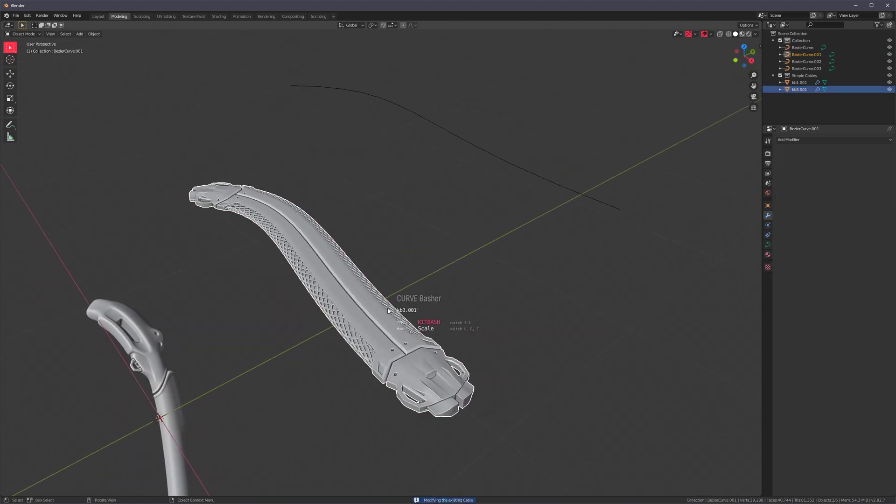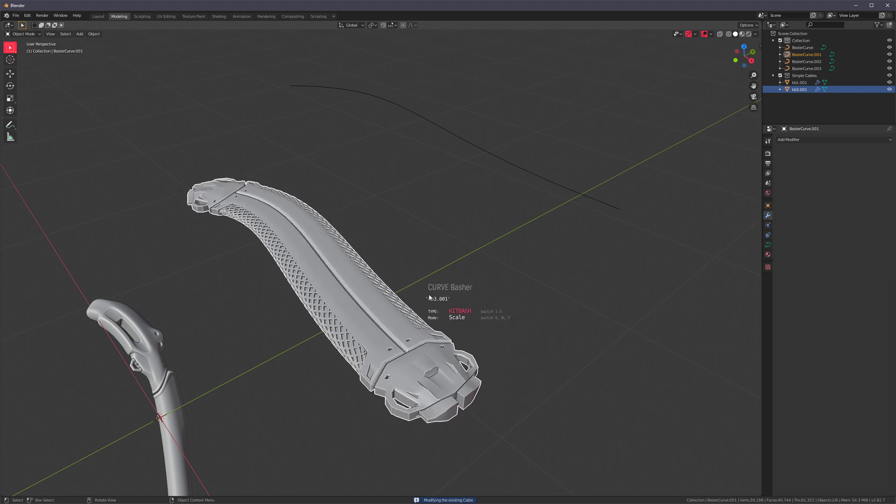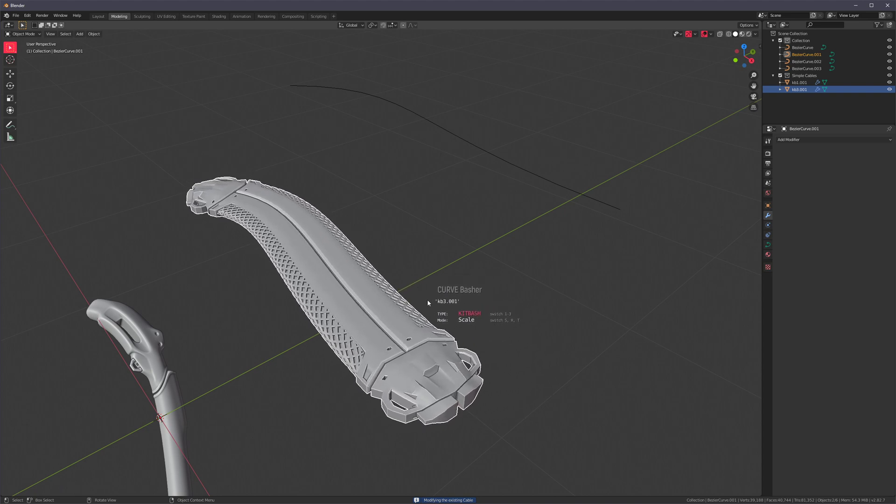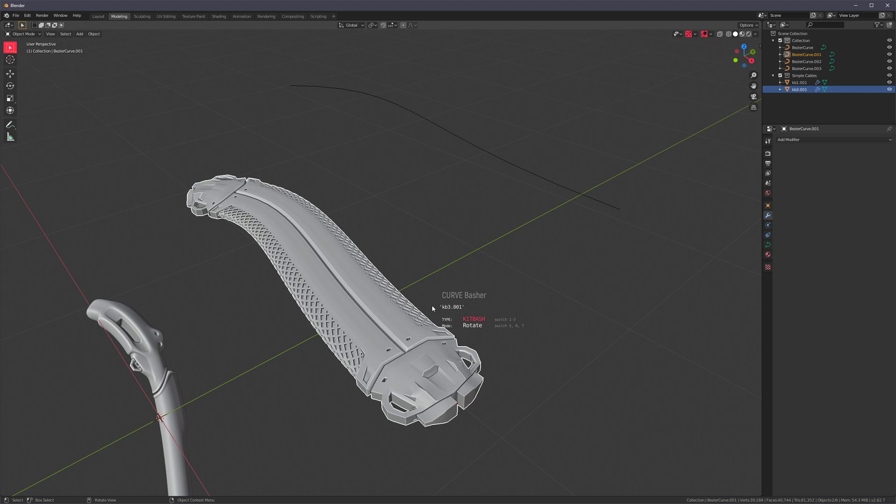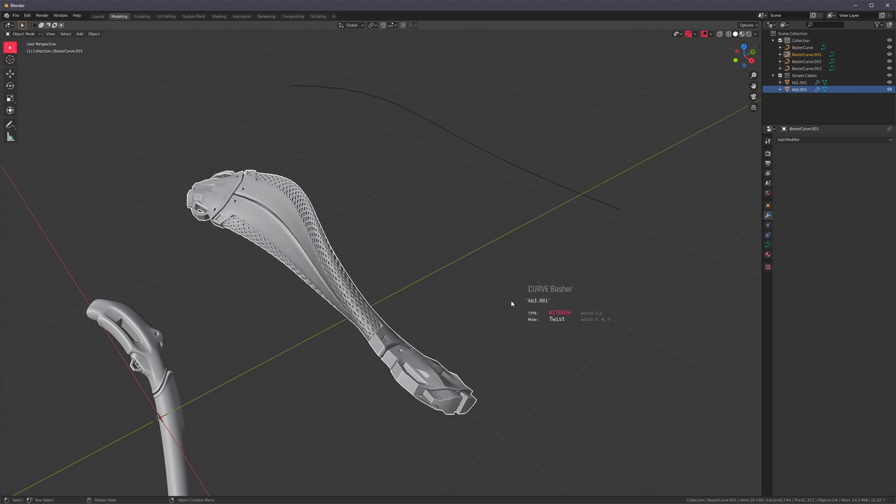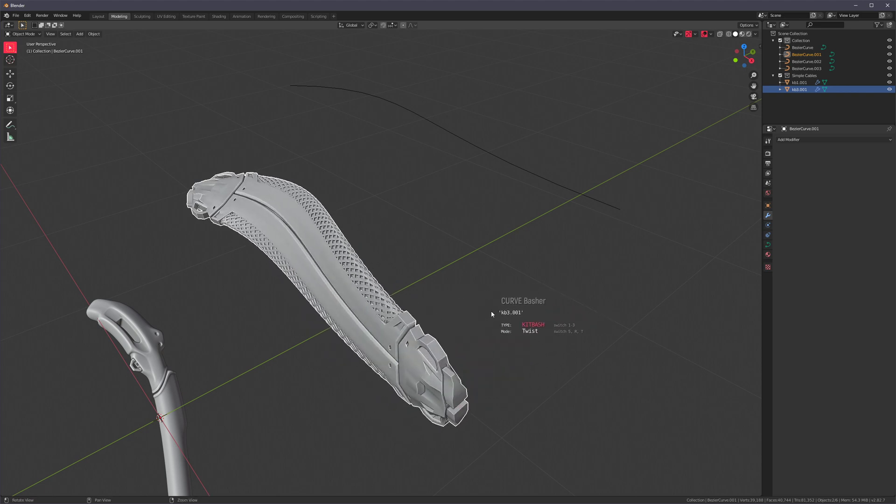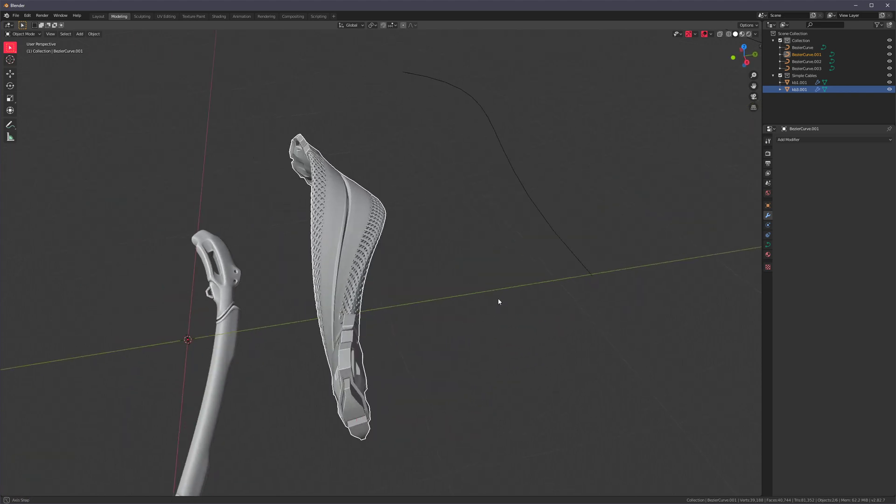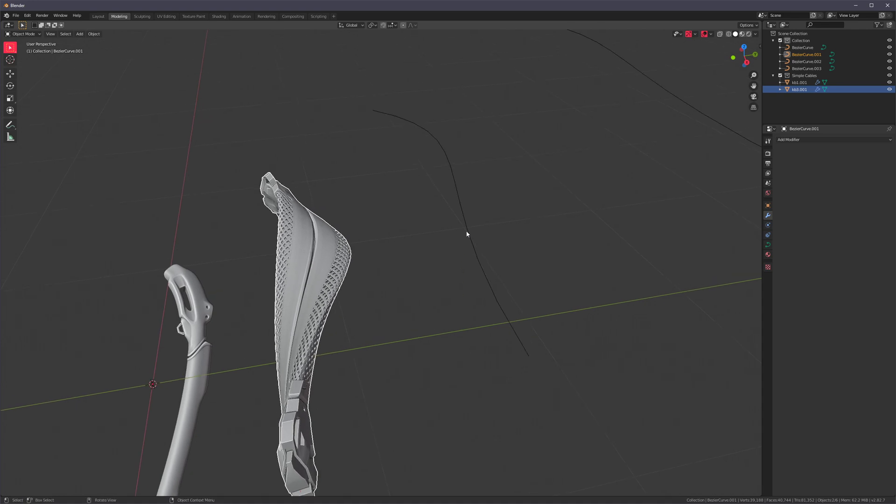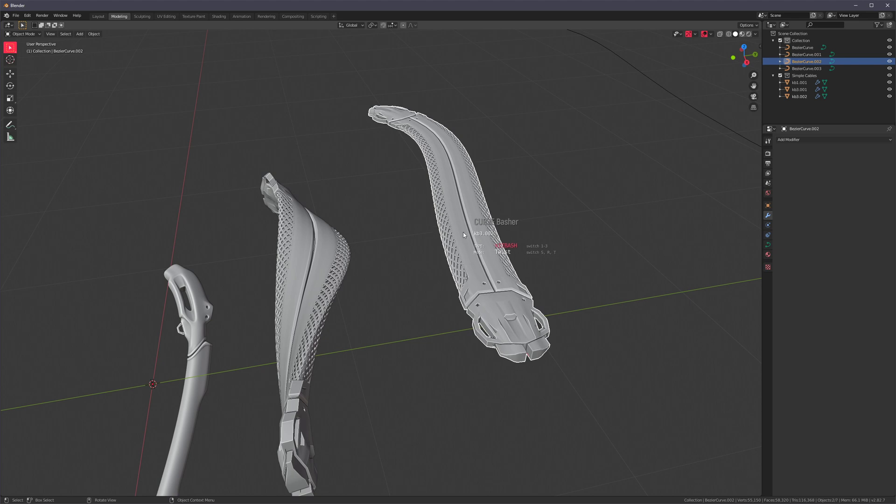Anyway, we already saw that we can scale, but we can also rotate. And my favorite, twist. So we can twist this end. Then we can twist that end. And next time we run the add-on, it's going to remember all of the settings. Or we can reset them if we want.